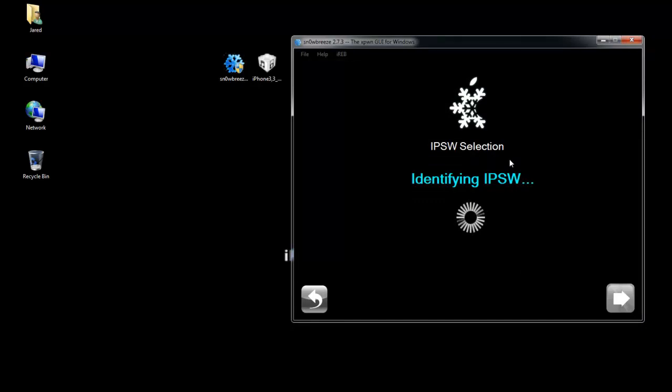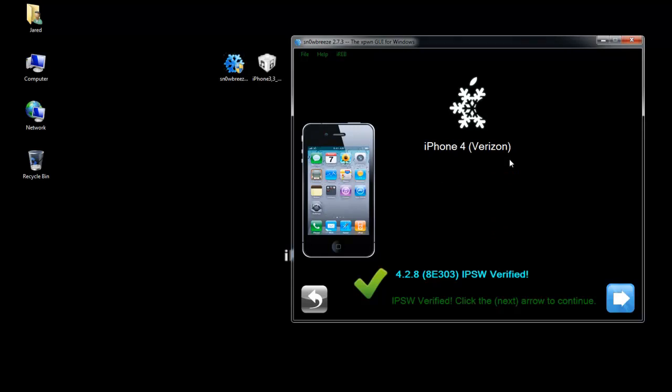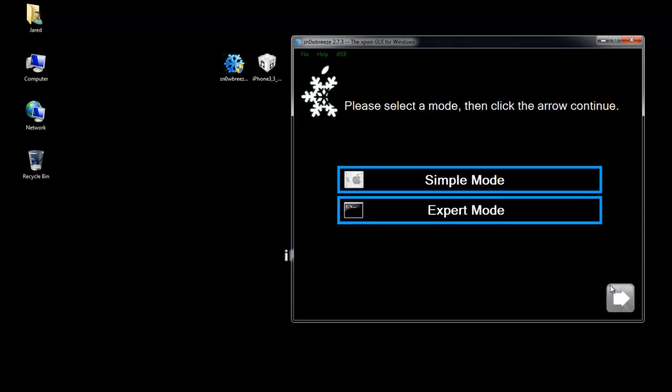Alright, so now my firmware has been verified. 4.2.8 for the Verizon iPhone. So I'm going to hit the blue arrow next again.